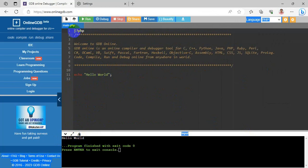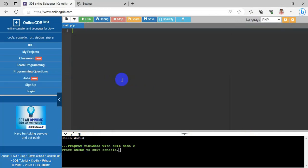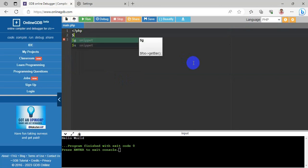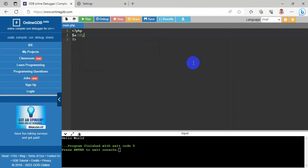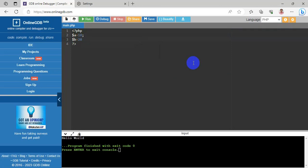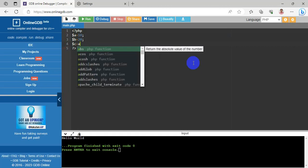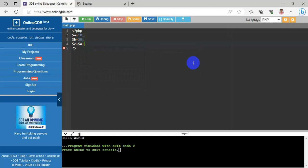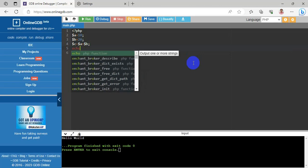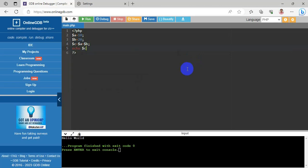Now we will write a PHP code. The file name shown here is main.php. We have the PHP opening and closing tags. Variable a equals 10, variable b equals 20, variable c equals variable a plus variable b. Now displaying the result: echo variable c. The program is complete.